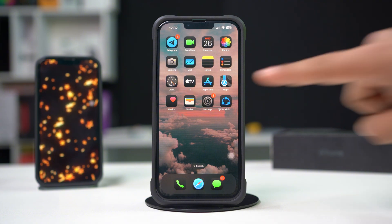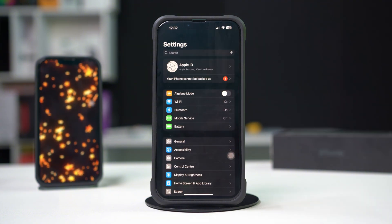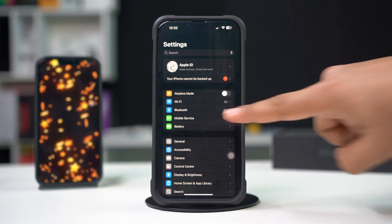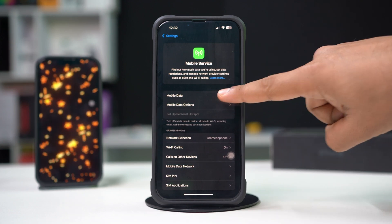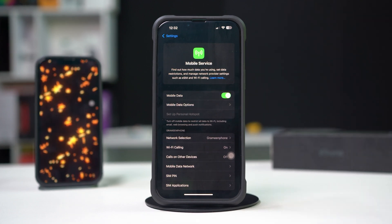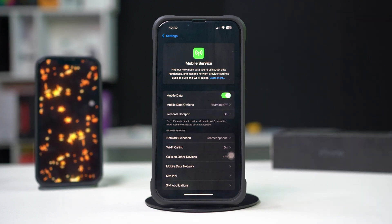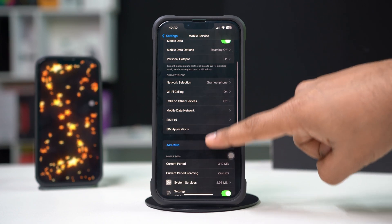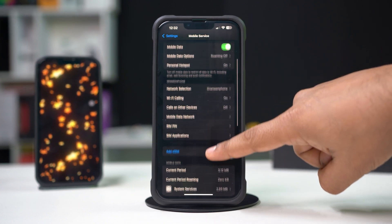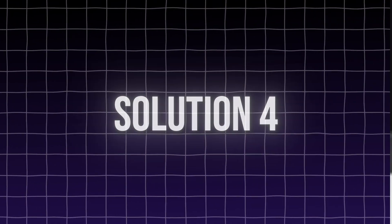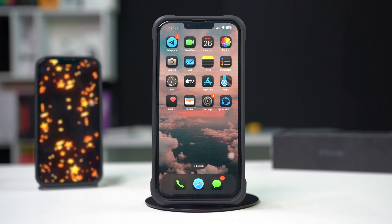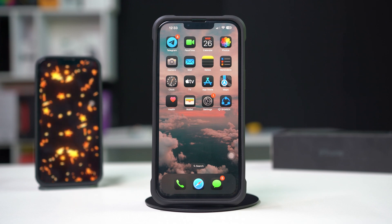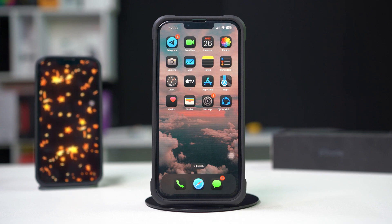Solution three: check cellular settings. Ensure that cellular settings are correctly configured. Open Settings on your iPhone, tap on Cellular, make sure cellular data is toggled on, and scroll down to check if cellular data options are configured correctly.